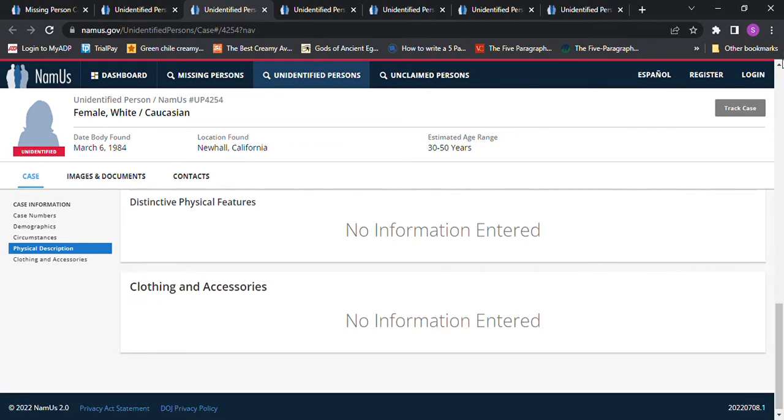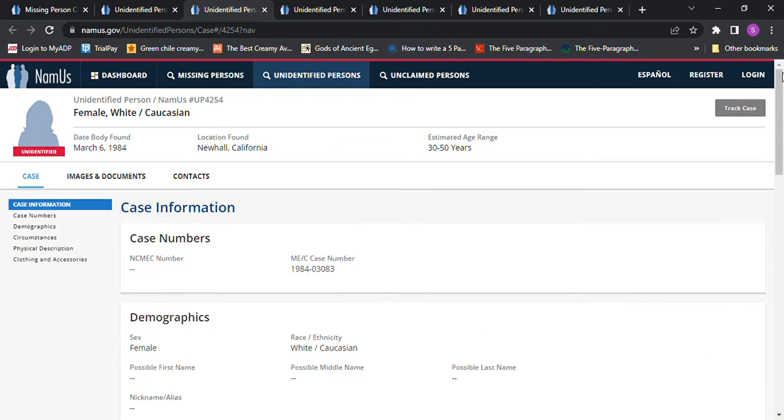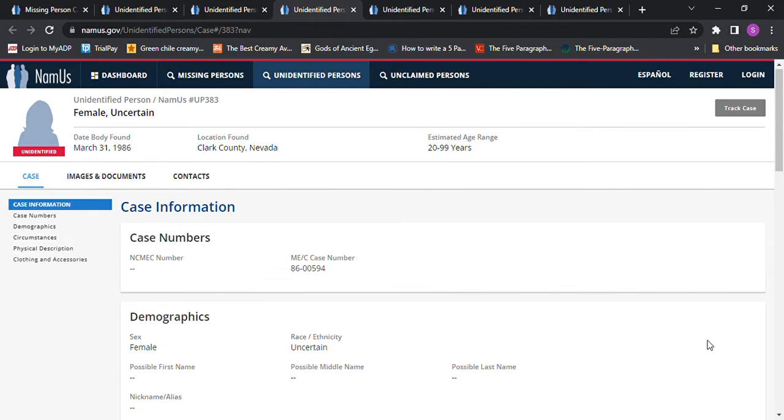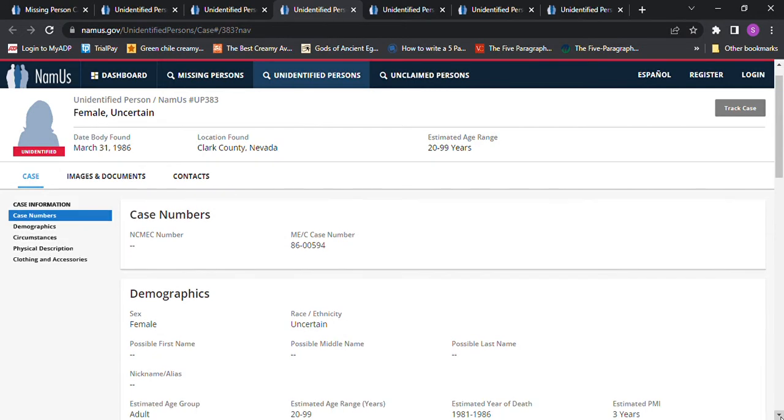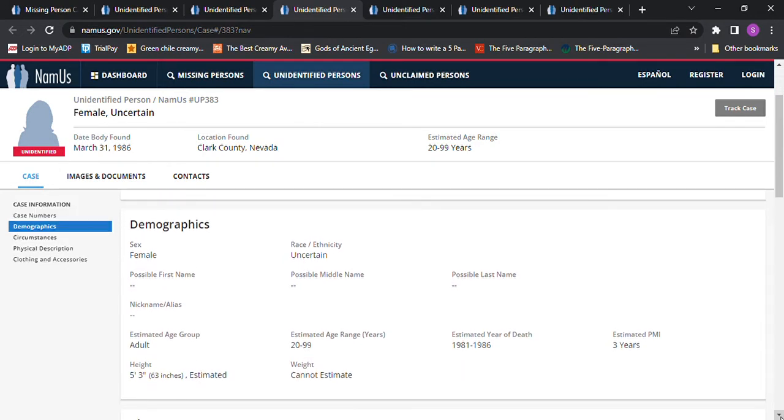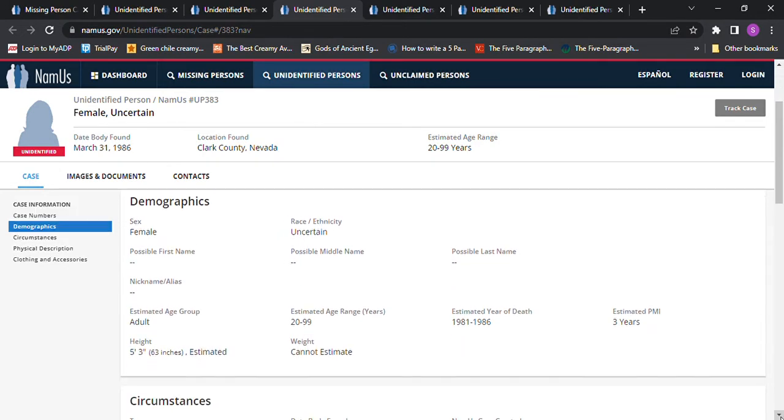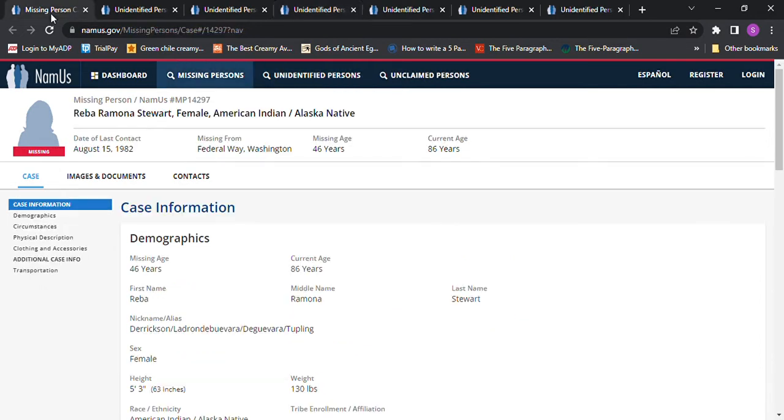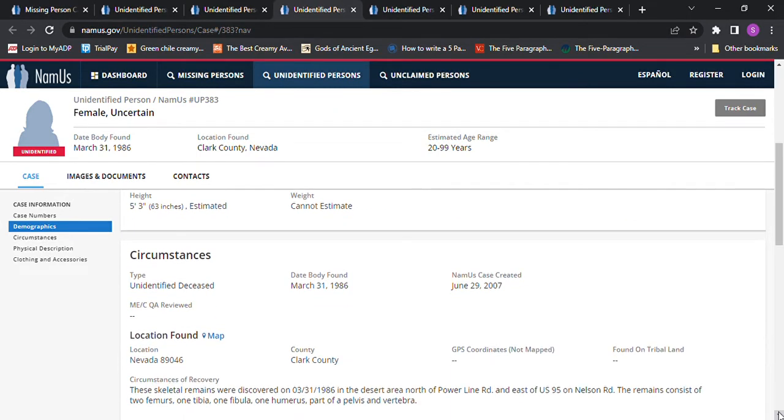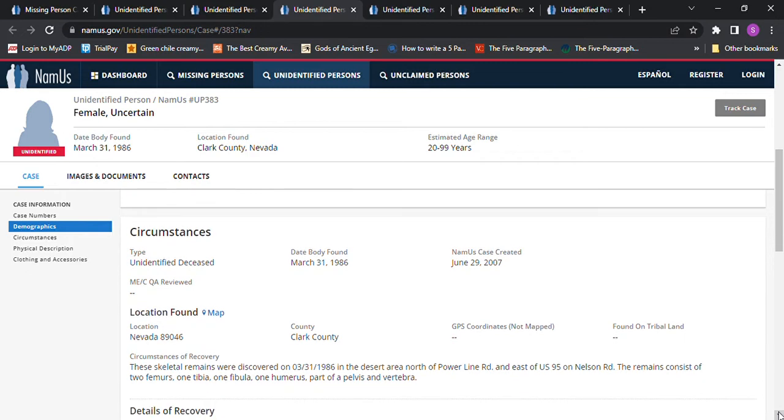And then we have this person, Clark County Nevada, 20 to 99 years old. The body wasn't found till March 31st, 1986. This one they're not sure of the race. 5 foot 3 is the height though, and they believe they died from 1981 to 1986. Three years PMI would be 83 to 86, but it still says 1981 to 86.